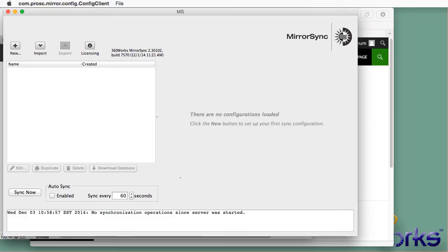Hi, I'm Jesse Barnum, President of 360 Works. I'm going to be doing a very quick run through today showing how to sync WordPress with FileMaker Server using MirrorSync.